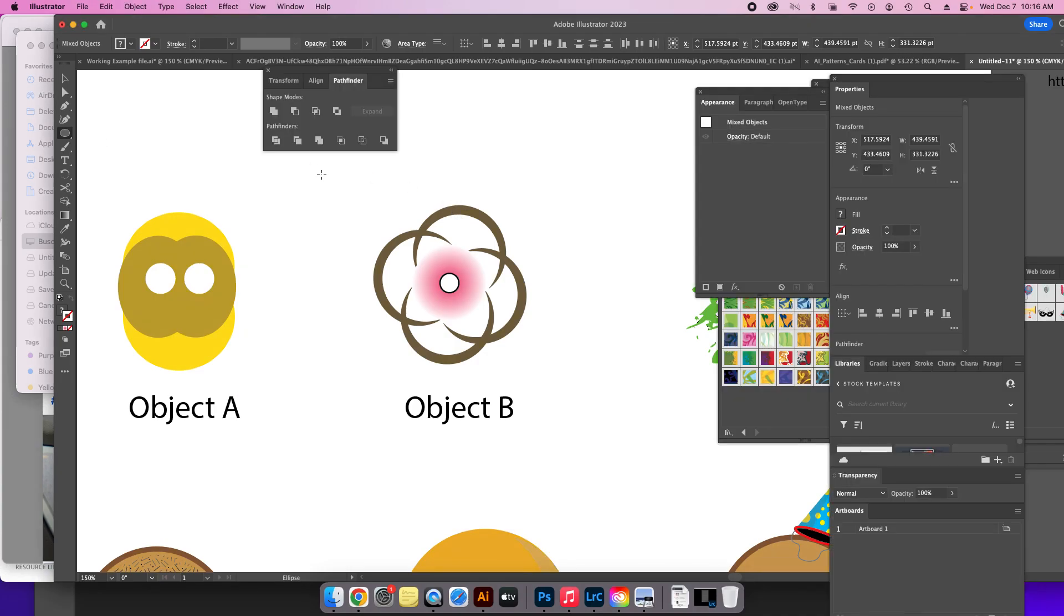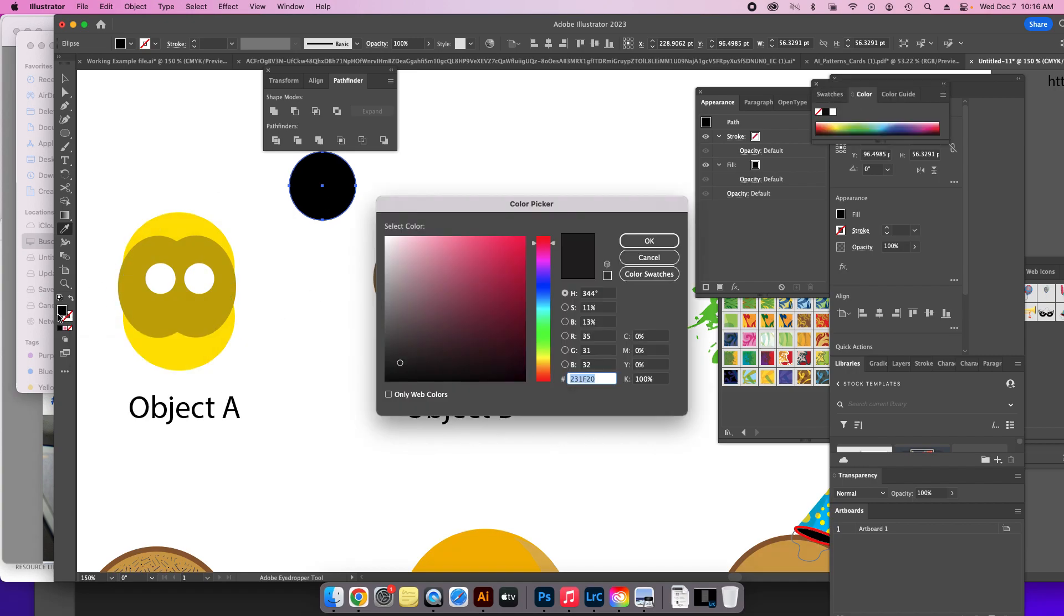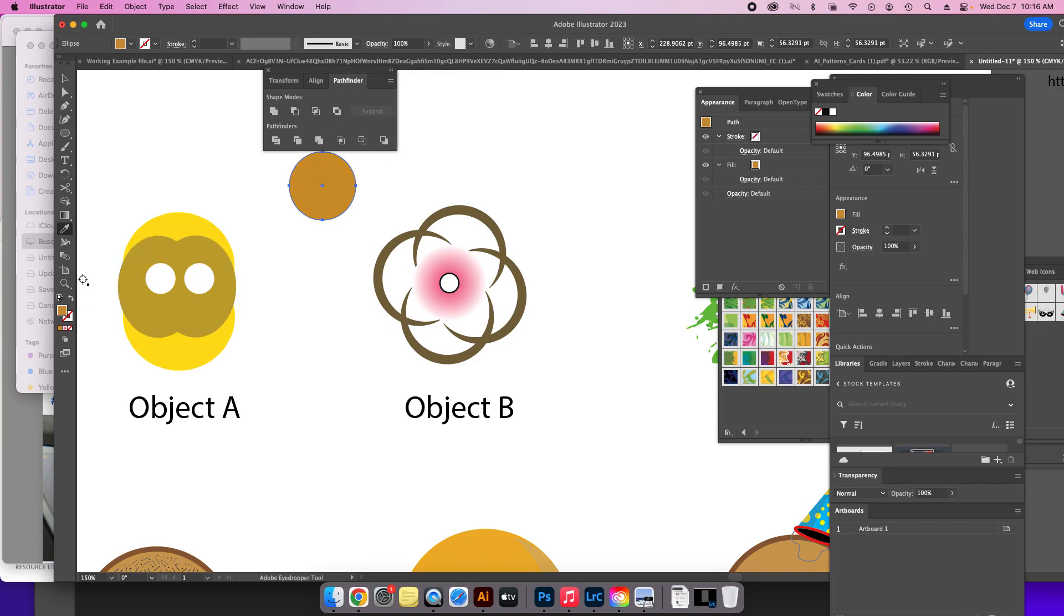Object B. I just used the circle tool. I gave it a brown fill, so I just double-clicked on my fill, went to the brown, said okay. I think I just inverted right there, so then I have a brown stroke.